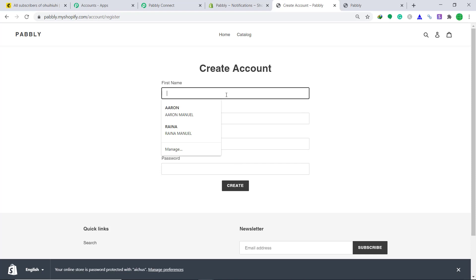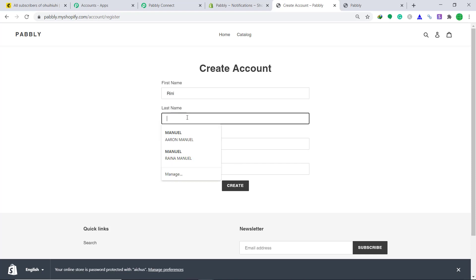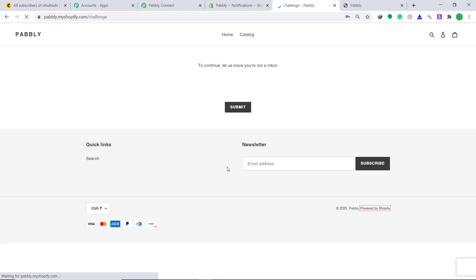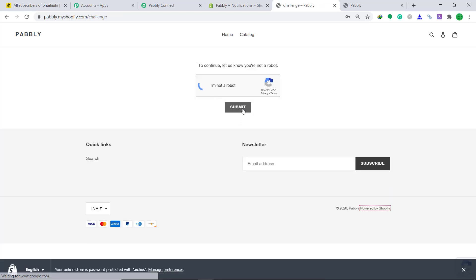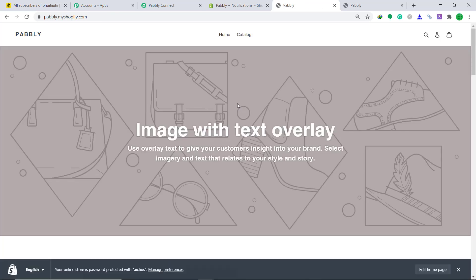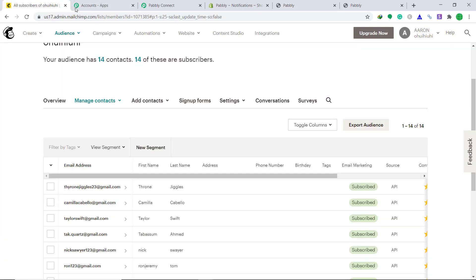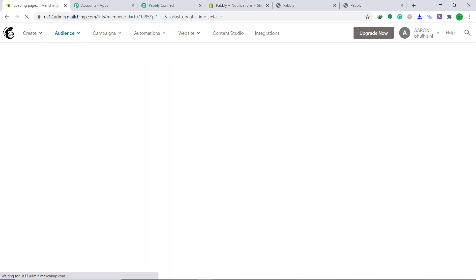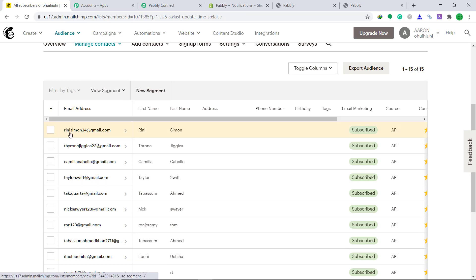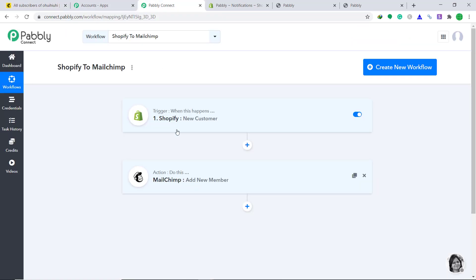Let's say our first name is Reni, last name is Simon. Reni Simon 24 at gmail.com. The password is random, and click on create. Not a robot, and submit. Okay, so a new customer named Reni Simon has been created. Let's see in our subscribers list whether Reni is available or not. Refresh it. The email address has arrived, Reni Simon 24 at gmail. The first name is Reni and the last name is Simon. So basically we have successfully integrated Shopify to MailChimp with the help of Pabbly Connect.